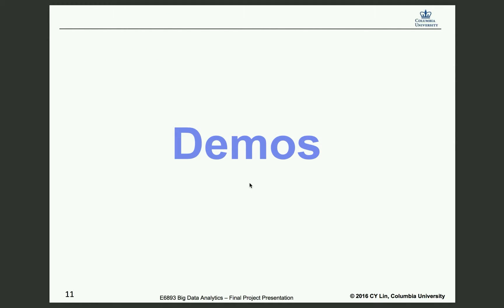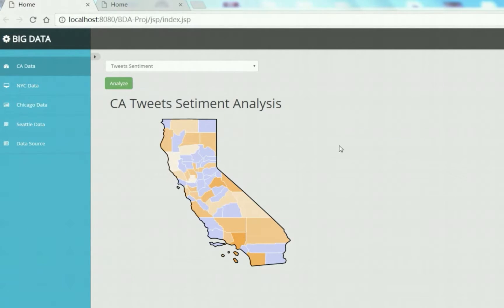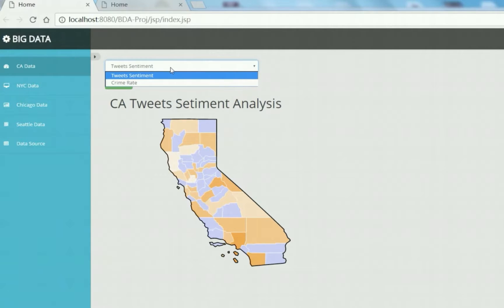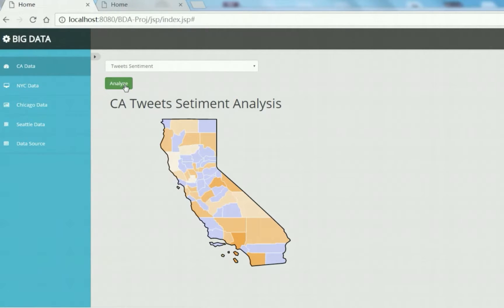Now here is the demo part of our whole project. As you can see, this is the final visualization result. The left tab shows major cities and states data that we analyzed — California data, New York City data, Chicago data, and Seattle data. The data source page includes a link to the open source data site we found and the tweet samples we used. For example, in the California data section, we use this drop-down menu to select which dimension you want to analyze, such as tweet sentiment and crime rate. When you click the Analyze button, you will get the result.